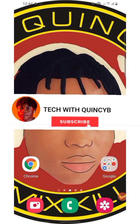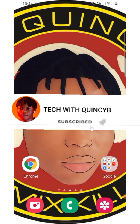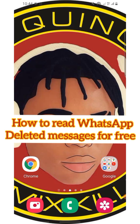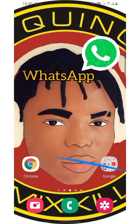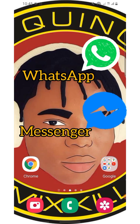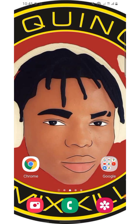Hello y'all, welcome to my channel. In this video I will be teaching you how to read a deleted WhatsApp message. If someone sends you a message and they decide to delete it, or maybe they don't want you to read it, in this video I'm going to teach you — and you can use this for WhatsApp, Messenger, and some other apps — to read any deleted message.